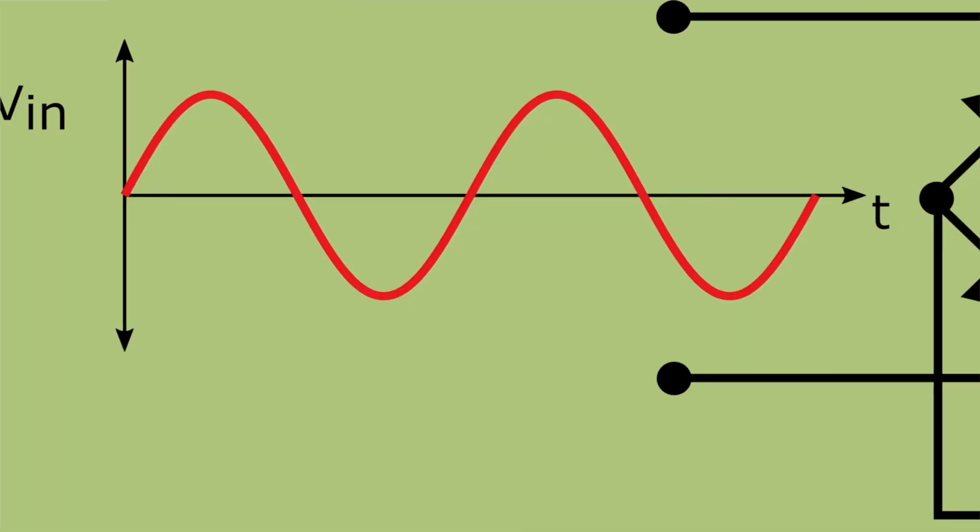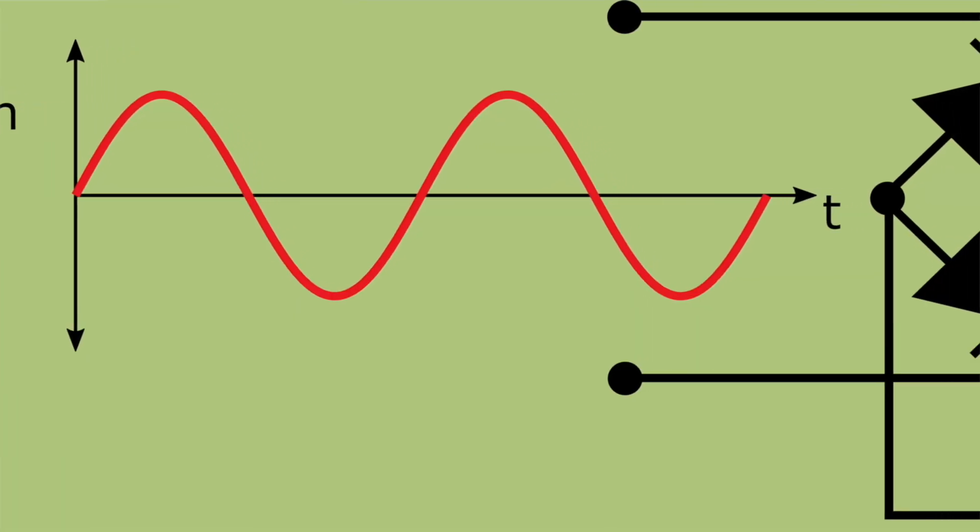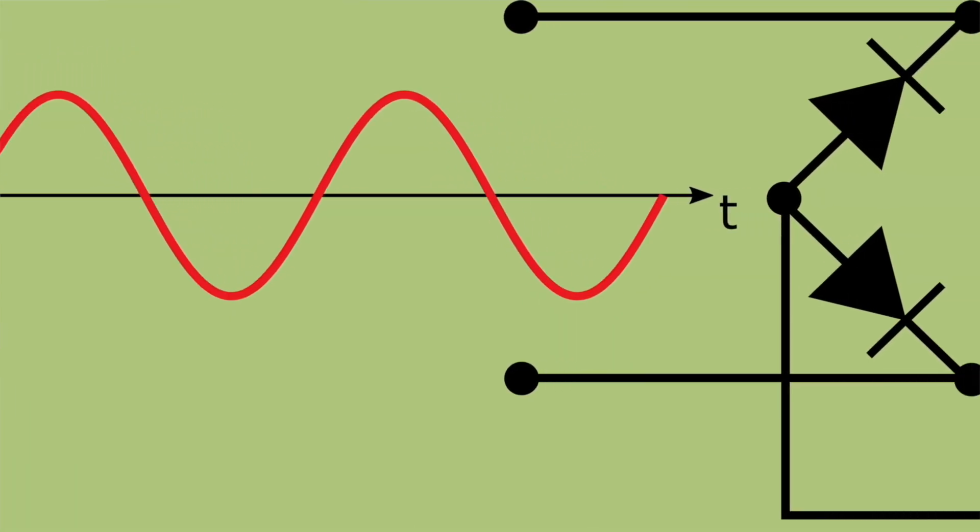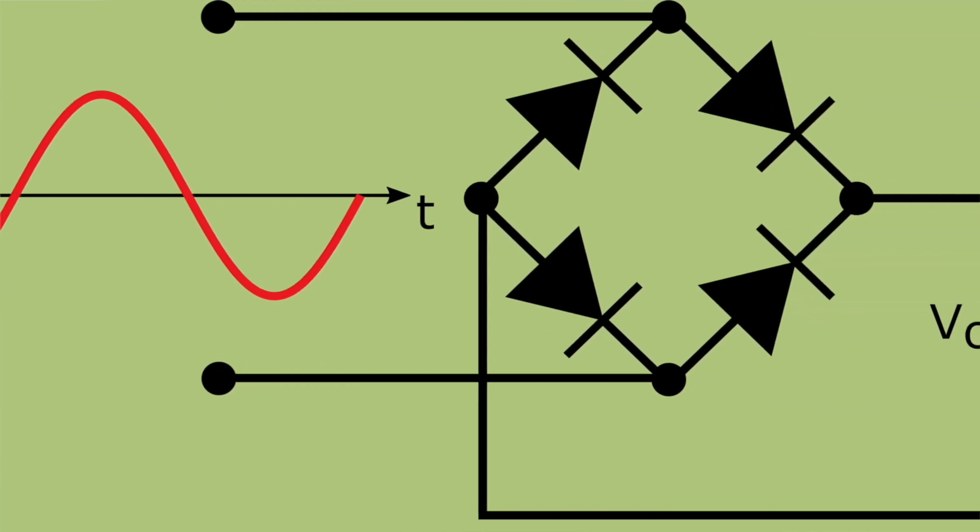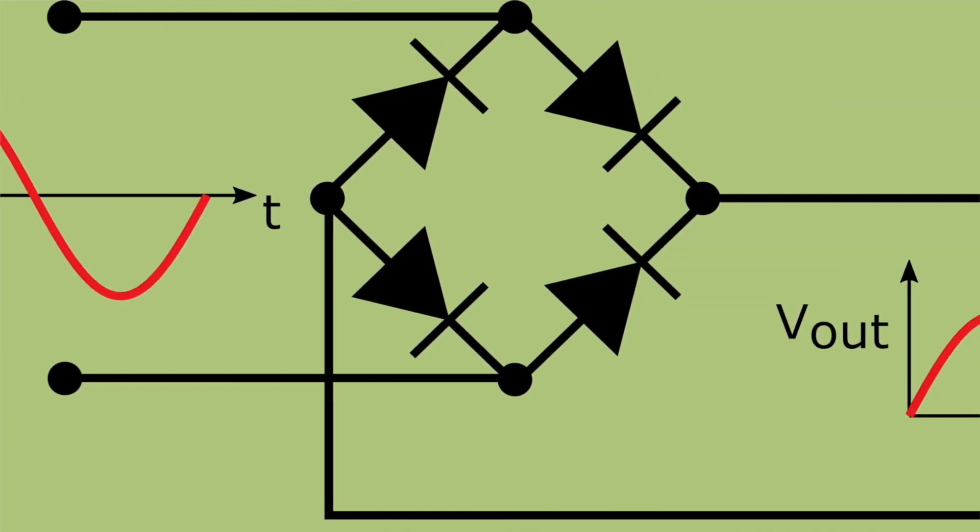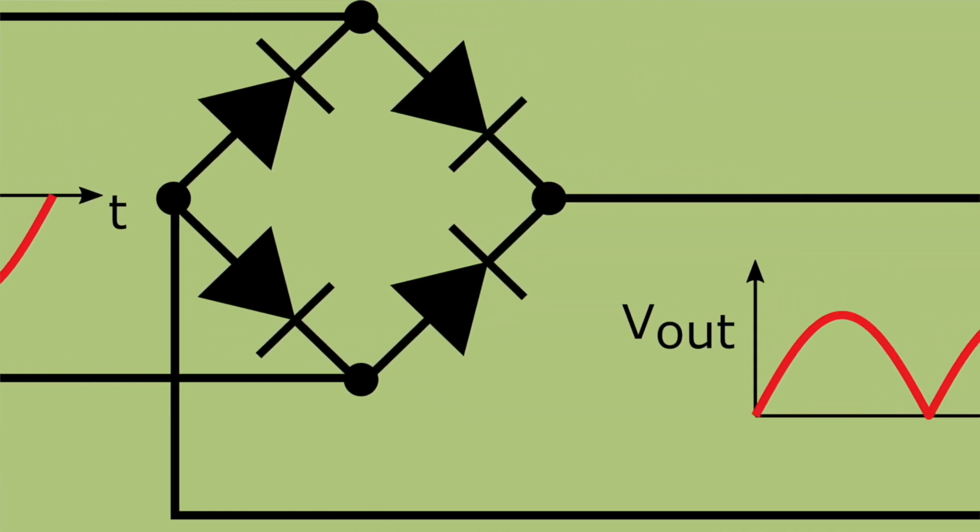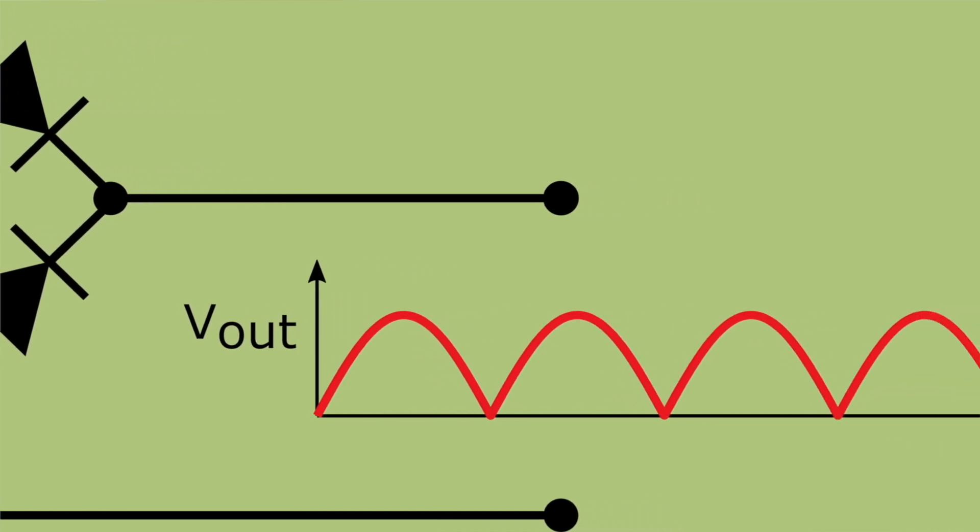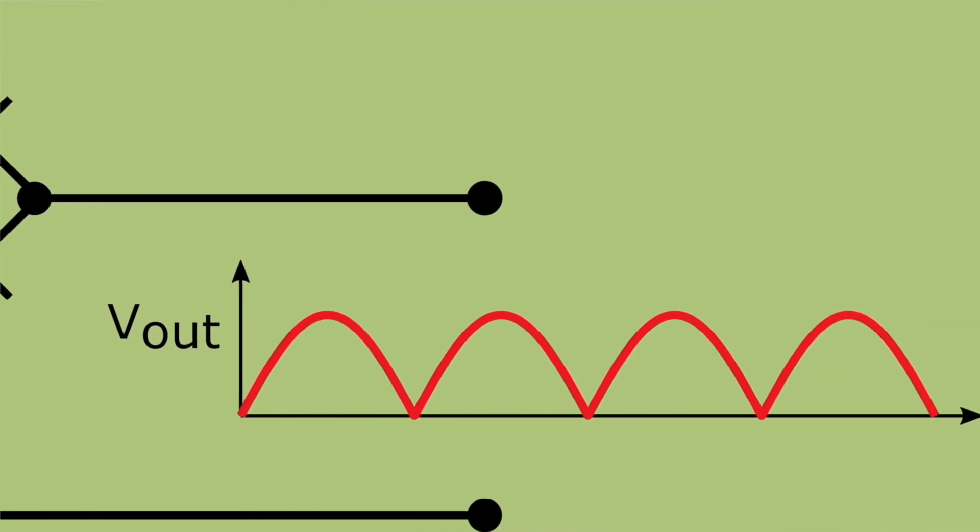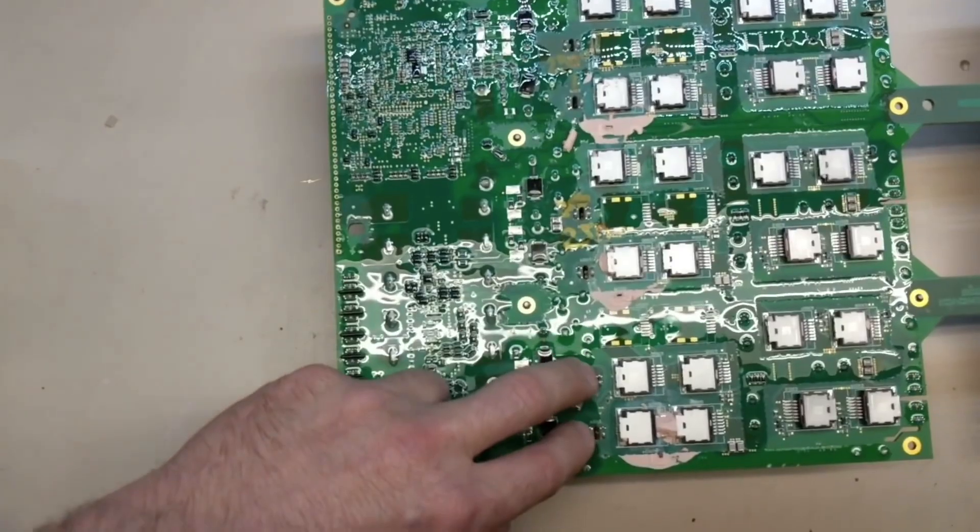For those who don't know, diodes are electrical components which permit electricity to flow in only one direction. They're used in all sorts of circuits and can even be used to turn alternating current into direct current if you use enough of them in something called a full wave bridge rectifier.